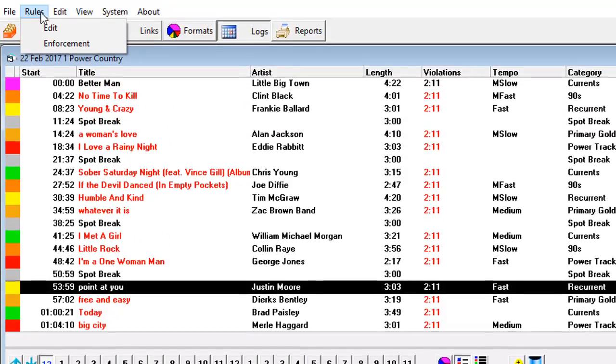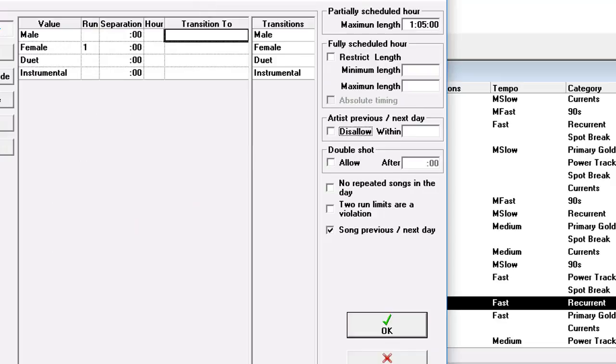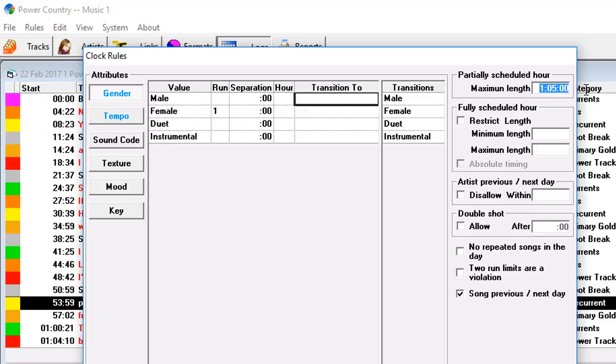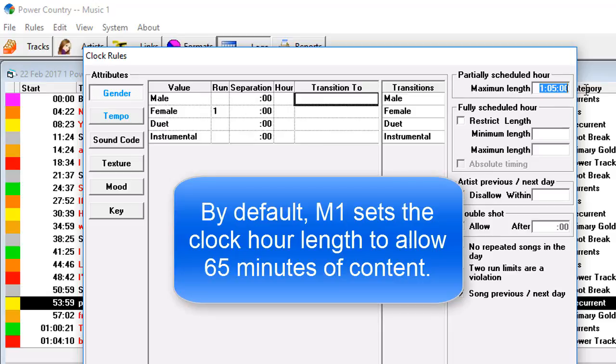It comes from this. Under rules, edit, that field right there, maximum length. Now most radio stations, most commercial radio stations, overschedule a song or two every hour because the music director may not know how much commercial content is going to be in the hour the next day. So they have an extra song for padding.